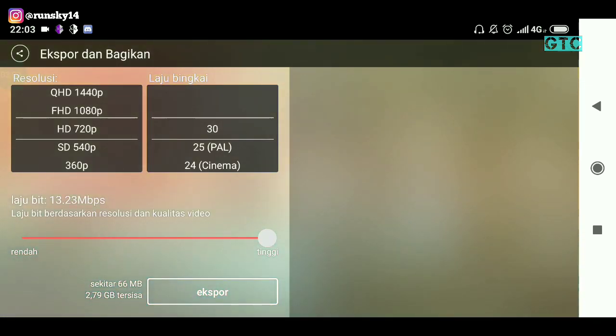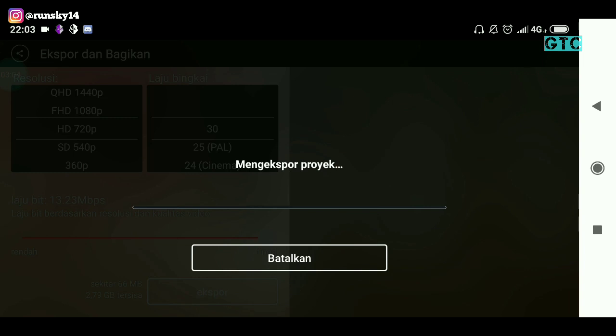Dan kita akan lihat videonya kayak gimana. Apakah bagus? Oke, let's go.